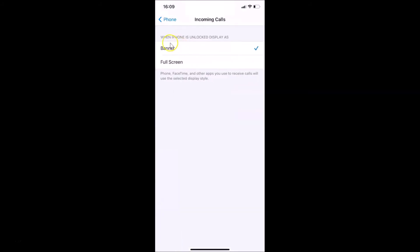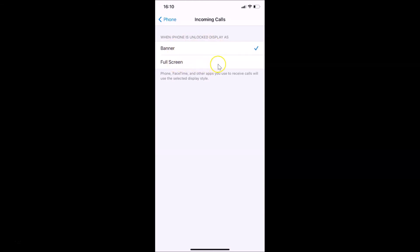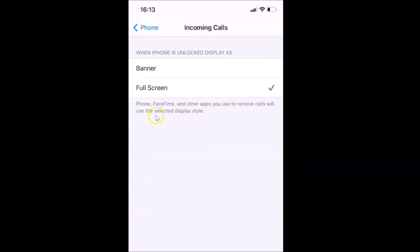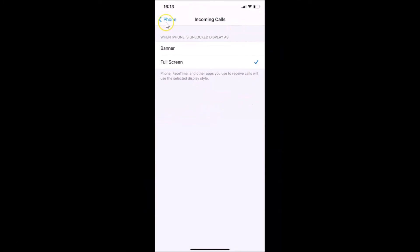The Incoming Calls screen shows: when iPhone is unlocked, display as. There are two options — Banner and Full Screen. Currently Banner is selected, shown by the checkmark. Tap on Full Screen to select it. There is also a message: Phone, FaceTime, and other apps you use to receive calls will use this selected display style.